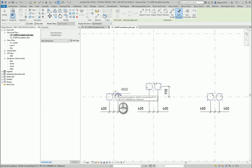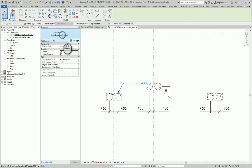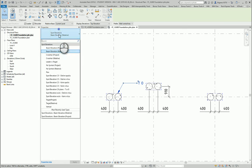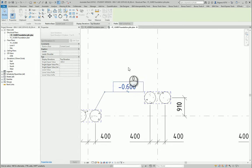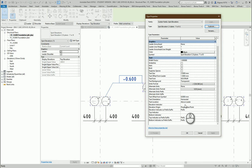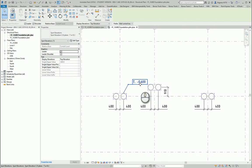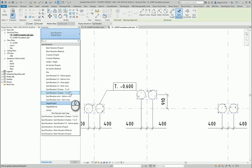Let's try to put the top elevation. I select my pile and place the top elevation of the pile. Let me check what other dimension types are available here. I can use maybe this kind of dimension, and of course I can make a duplication of the tag.